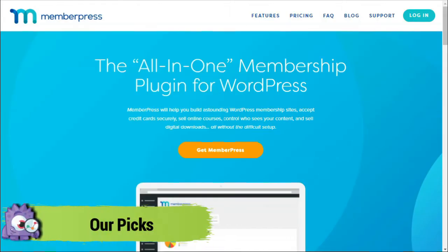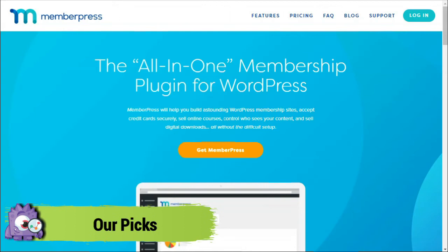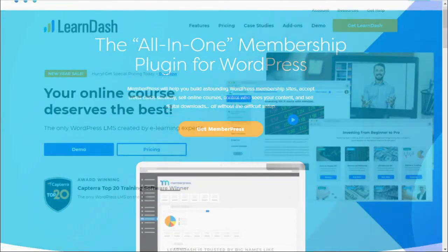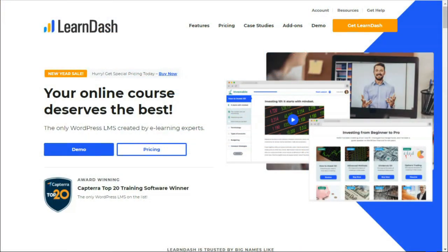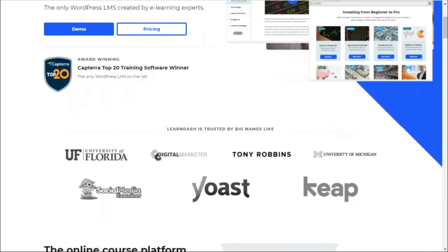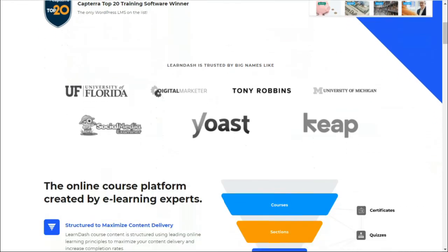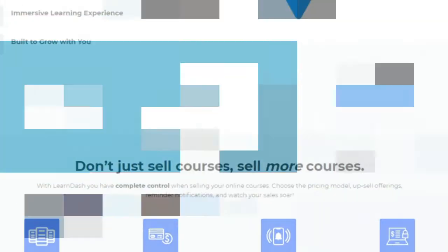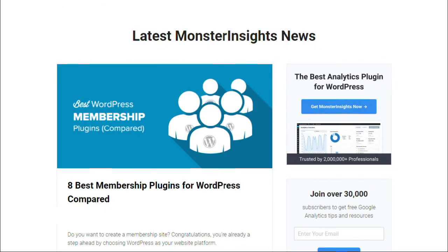We believe that MemberPress is the best option because it has all the features that you need to set up a full-featured membership system. Or, if you're specifically wanting to sell online courses, then LearnDash is your best option. It has additional features to help your learners stay engaged and enhance their learning experience with fun elements like quizzes, awards, certificates, and more. If you'd like to dive a little deeper and see our review on even more membership plugins, just be sure to visit the link in the description below.